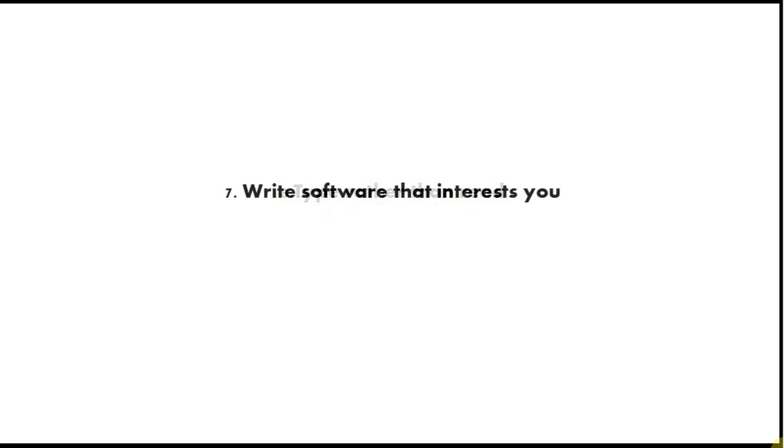Tip number 7 is write software that interests you, because if you're just learning to program now, the only real thing that can stop you becoming a good programmer is if you lose interest and give up or you just don't put enough time into it. Try to think of a program that you'd really like to write and try to write that, and it will keep your motivation going.